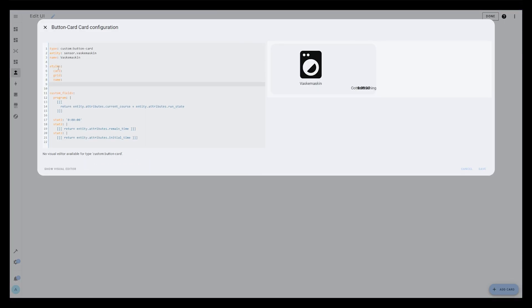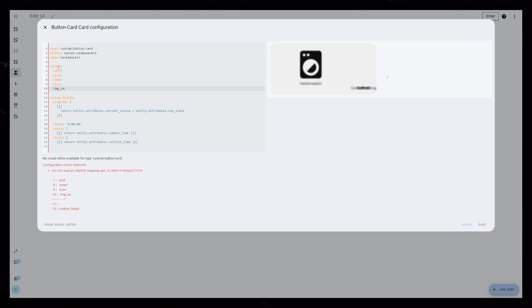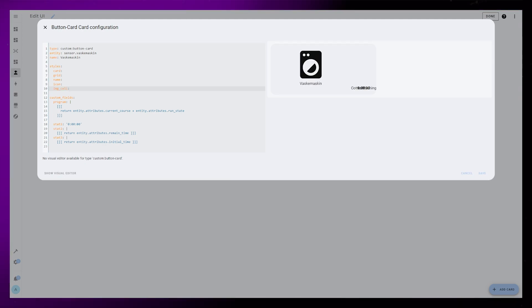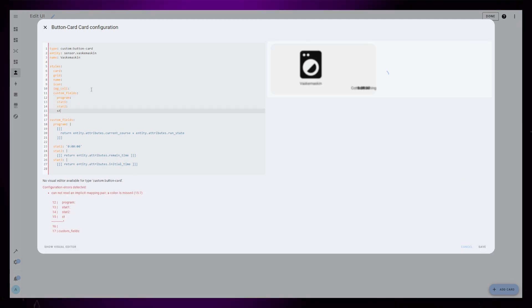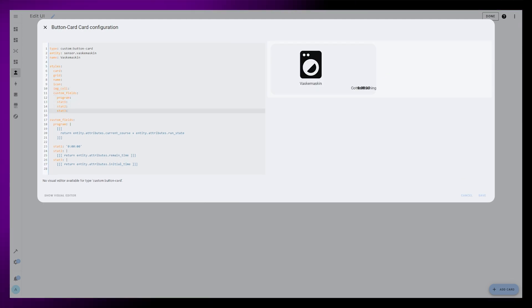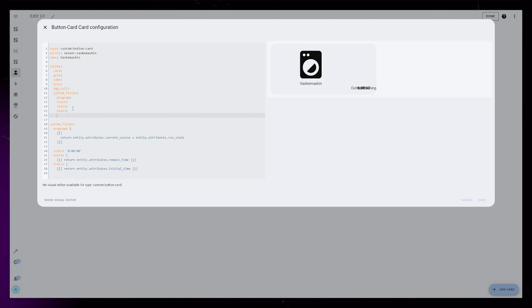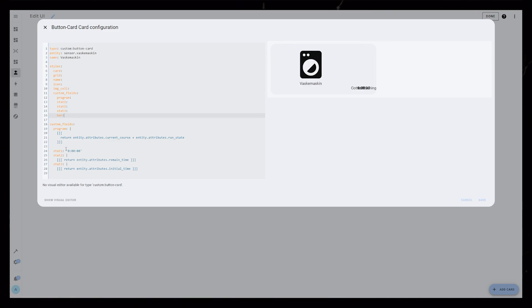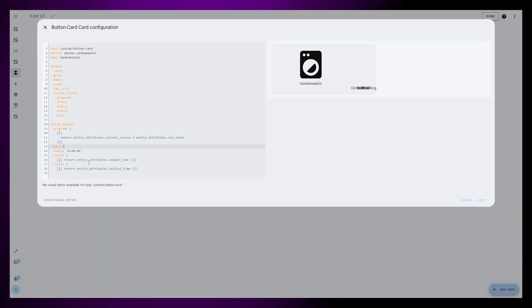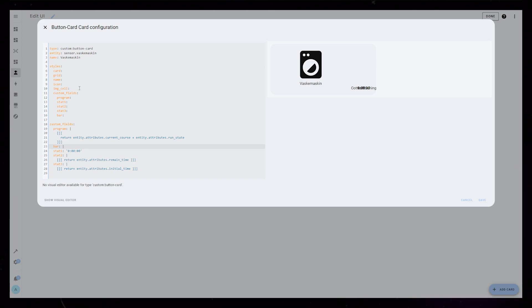For this card, I will style the card, the grid, the name, icon, IMG cell, and all the custom fields. One custom field I didn't add earlier is the bar visualizing the time left. So let's just add it now and fix the code for it later.